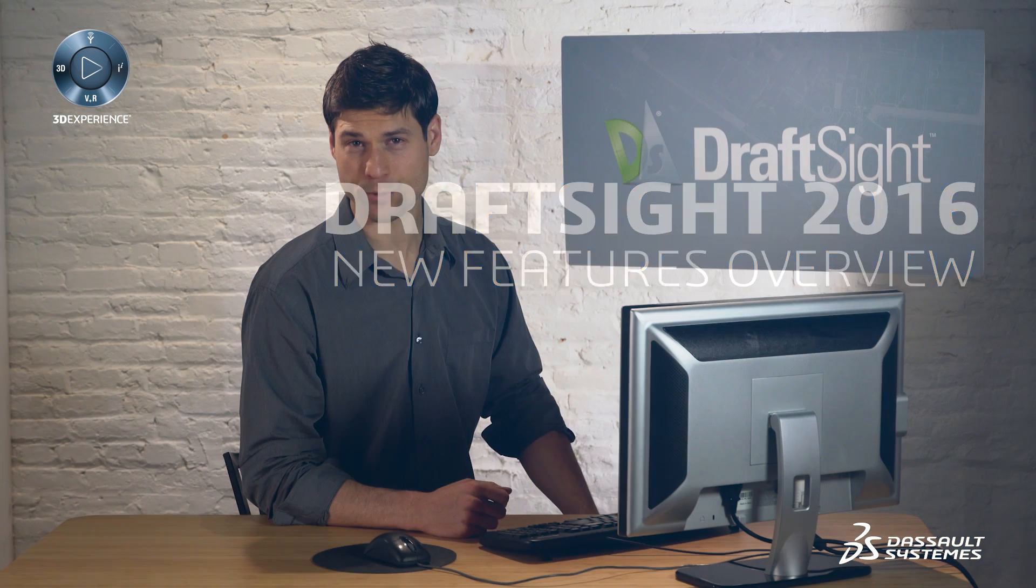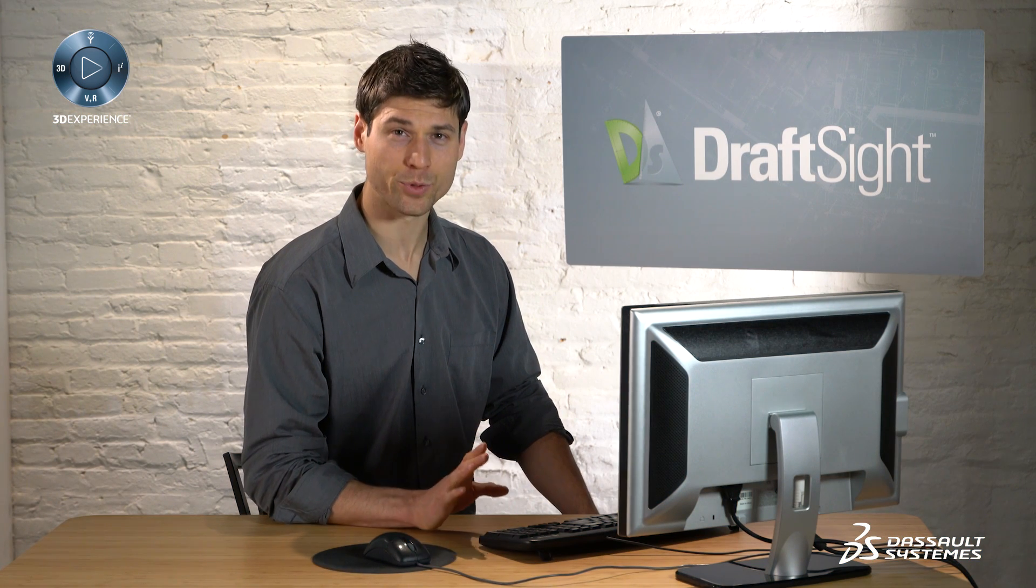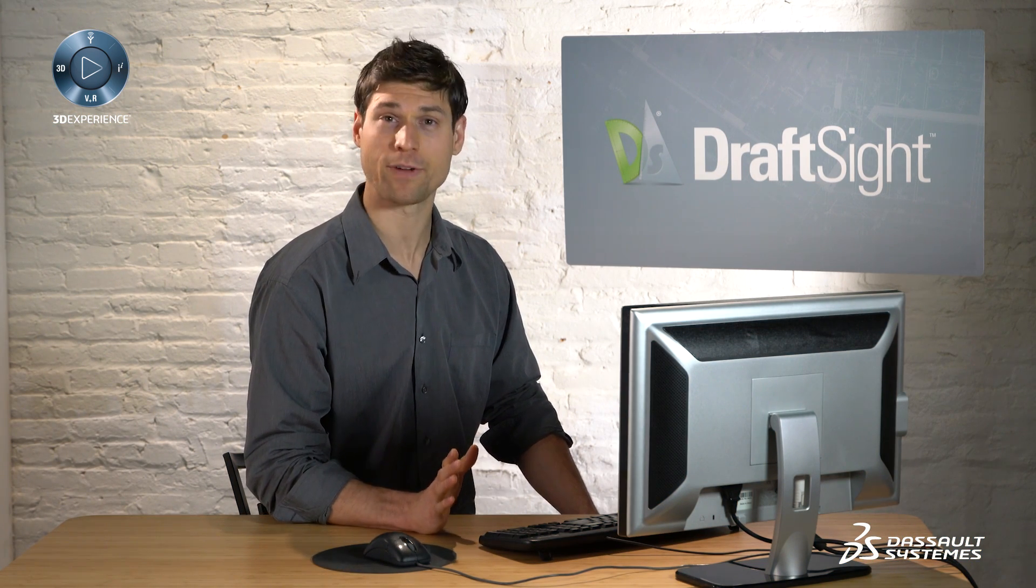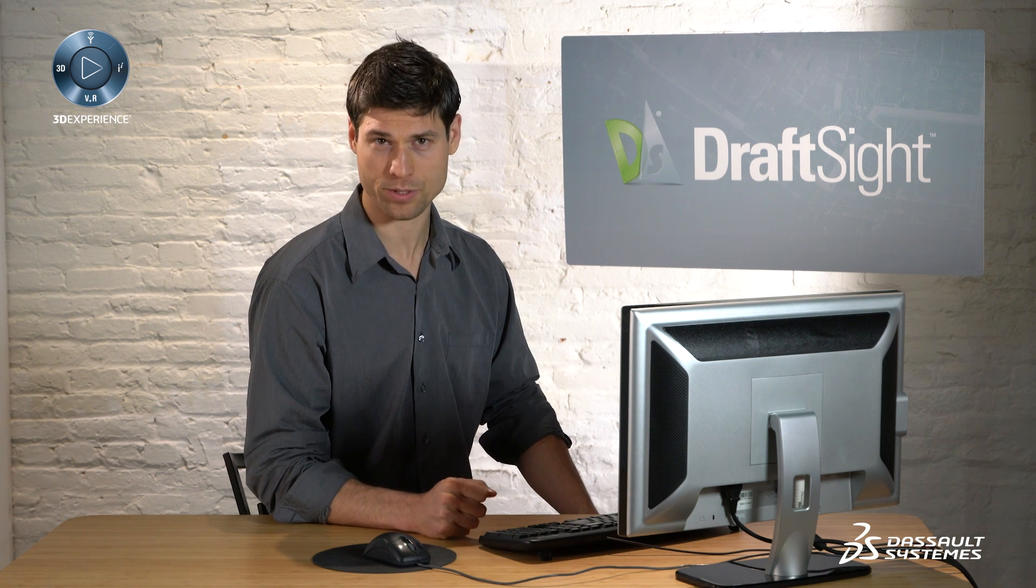The new DraftSight 2016 has many great improvements for all free, professional, and enterprise level users.